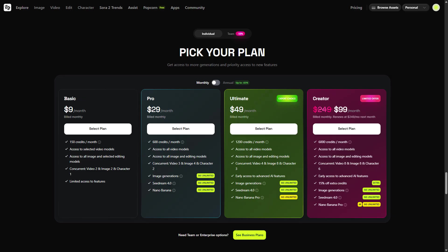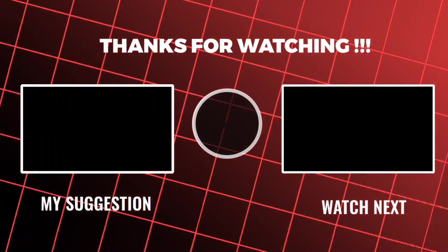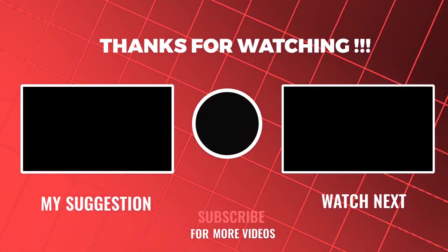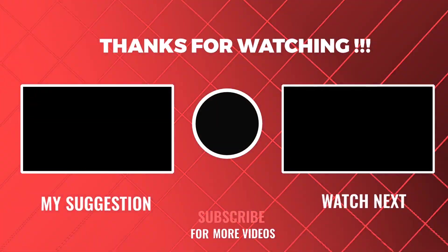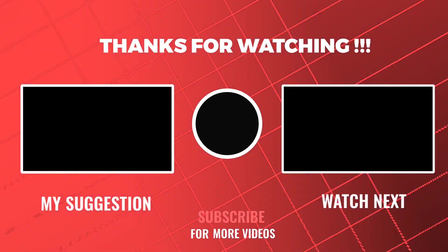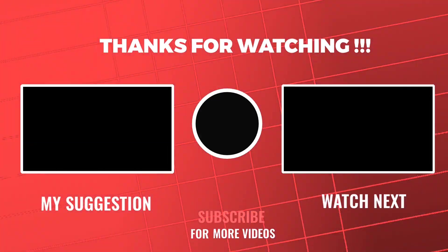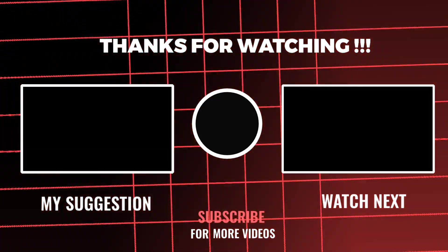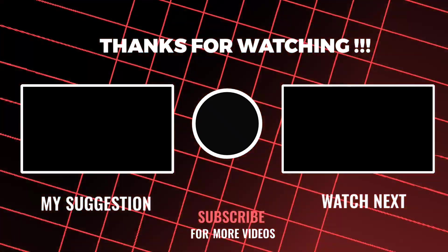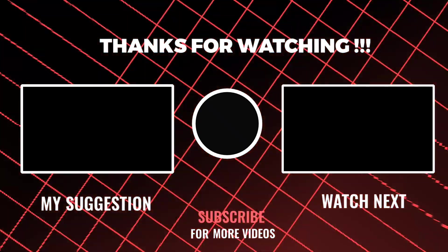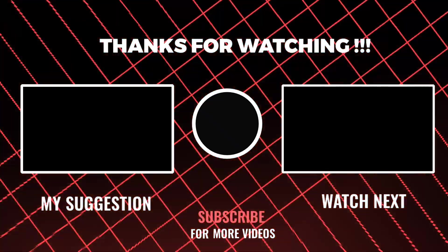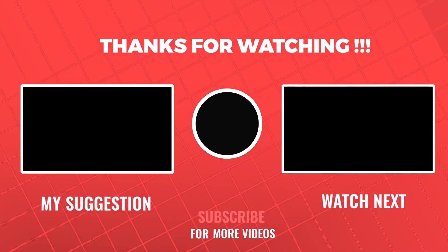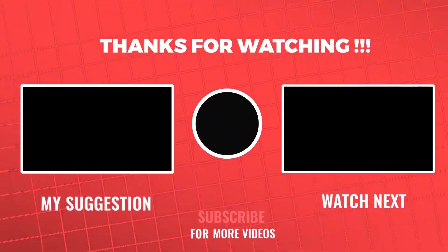To see more videos like this, please consider subscribing.